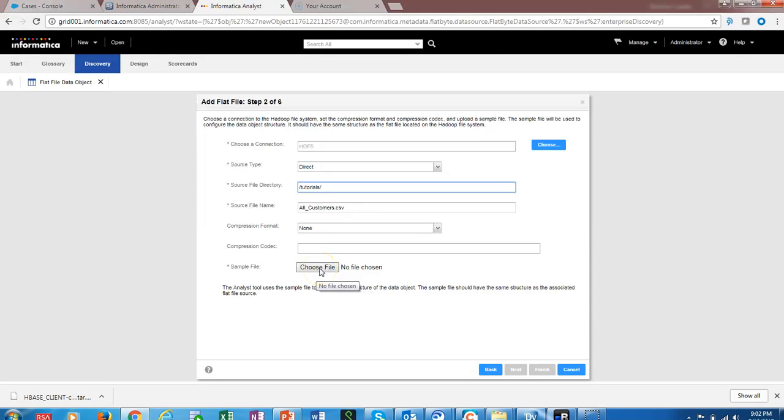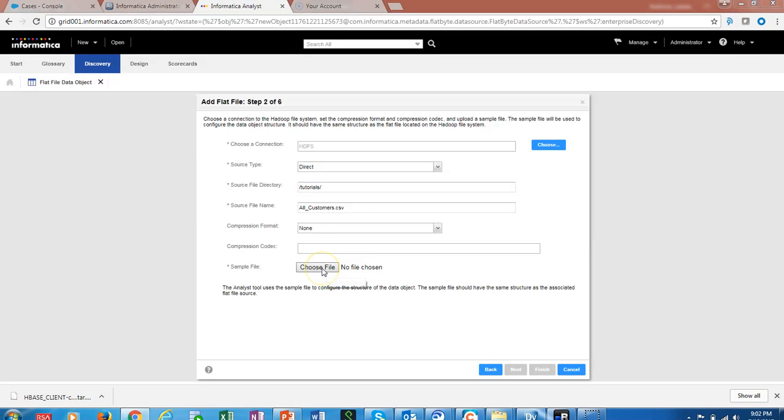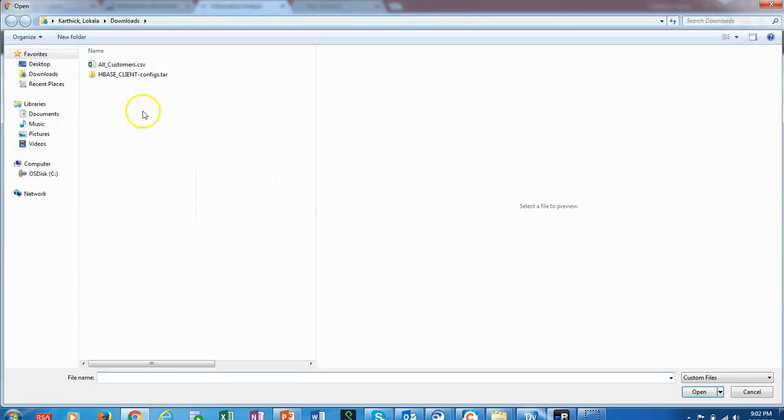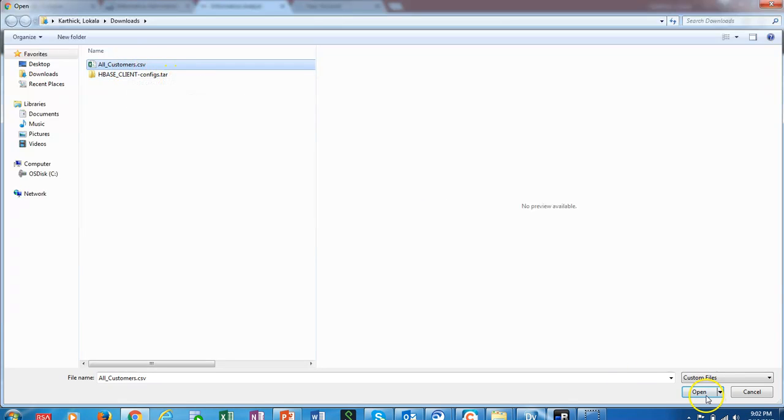A sample file has to be given so that Analyst knows what is the structure of the specific HDFS file that is available. I downloaded the file that is available on HDFS for our purposes. Let's use all_customers.csv file here.